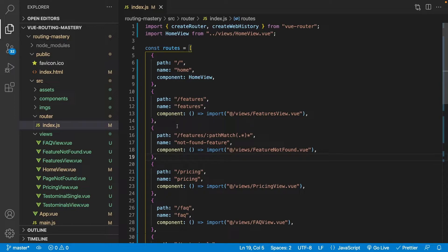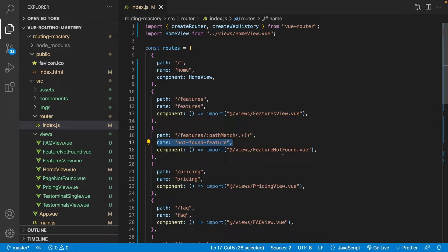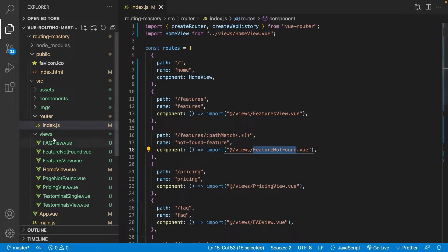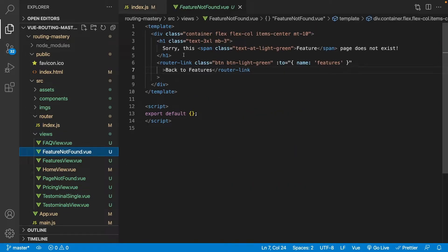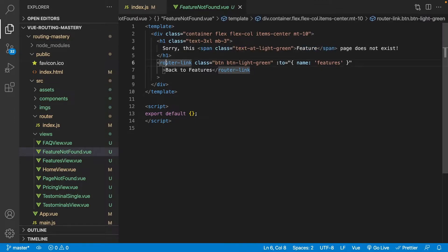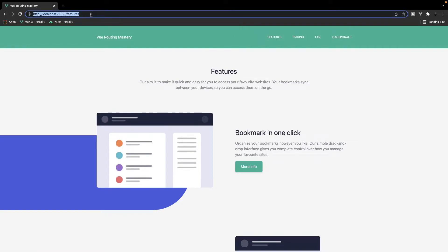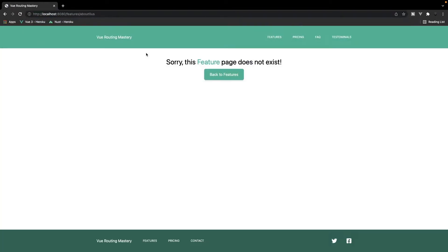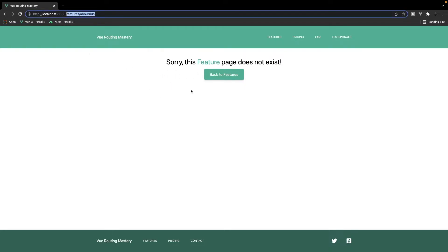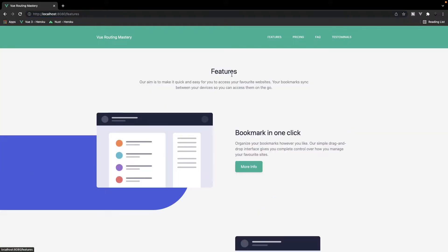What we're going to do is check the path — first we say slash features, which matches this right here, then we do our custom param of pathMatch followed by our regular expression. For the name we have not found feature, and for the component we want to display it's a new component called feature not found. That component is very similar to page not found, except it has the word feature added and a router link navigating back to the features route. Now if we navigate to our features section and type in anything that doesn't exist beginning with slash features, we get a different custom page saying sorry, this feature page does not exist, with a link to return back to the features route.